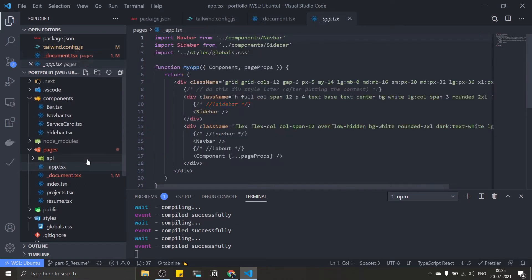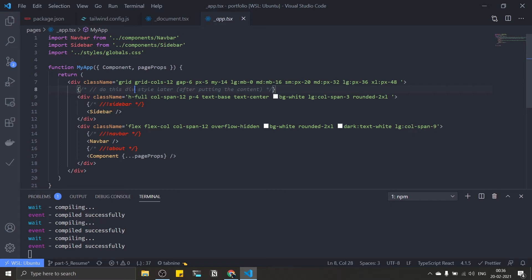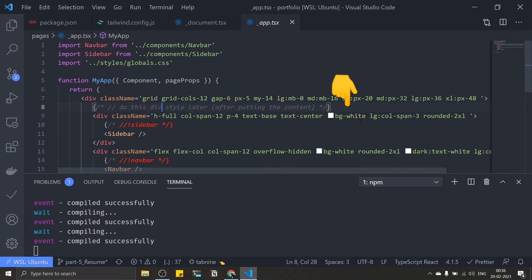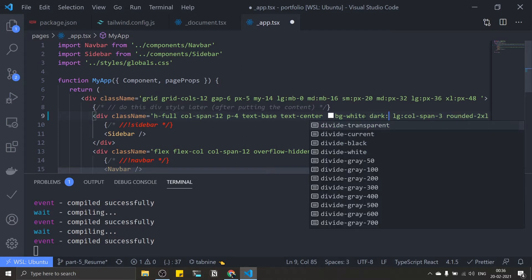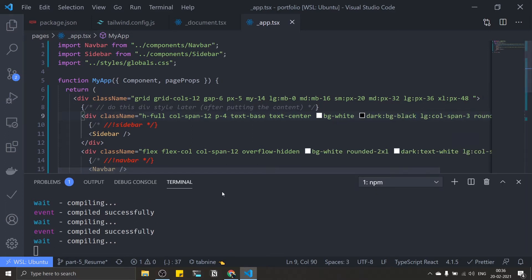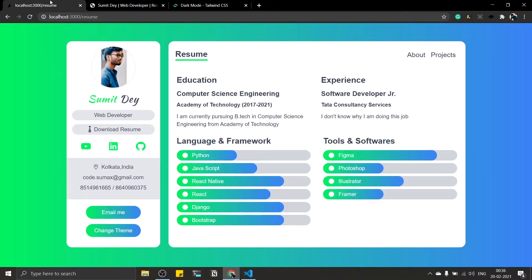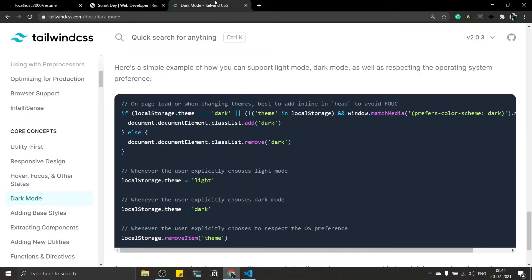Let's test this. Go to _app.tsx and change the background color of the sidebar div. Currently the background color is bg-white. Let's add the dark variant: if the dark class is present, make this bg-black. Save this. I should see the sidebar with a black background. Now we just need to toggle this between dark UI and light UI using the change theme button — we just need to alternate adding and removing the dark class from the HTML tree.